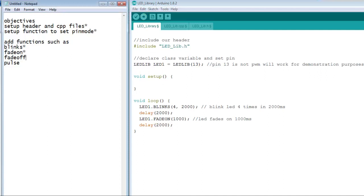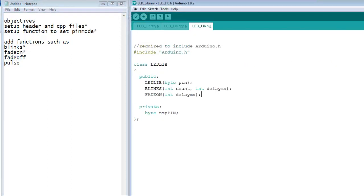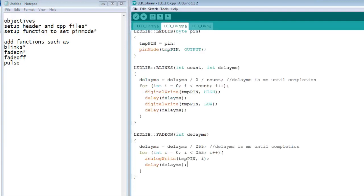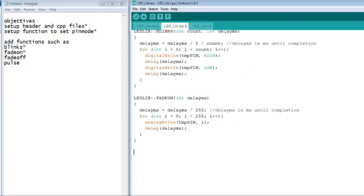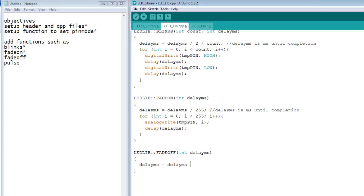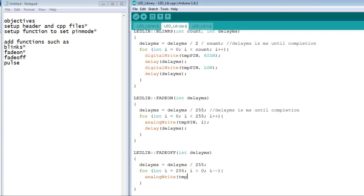Now that we've added a fade on function, we can put a fade off function as well. To do this, we follow the same steps as we did with the fade on. The only difference in this one is that in the for loop, we start from 255 and go down to 0. Everything else is the same.